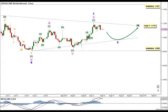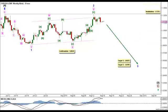It's also invalidated by movement below 1.0809, as minor wave D may not move beyond the start of minor wave C. That's all for our analysis for this week. I wish you profitable trading and see you next week.